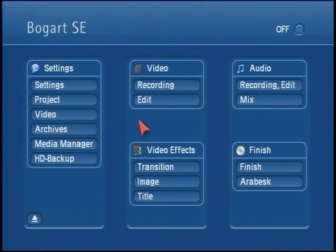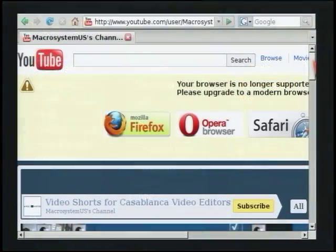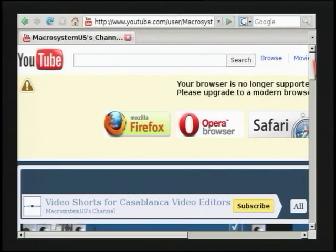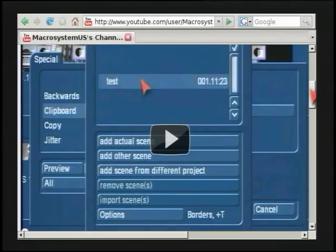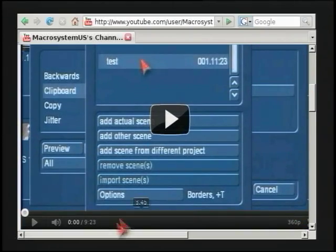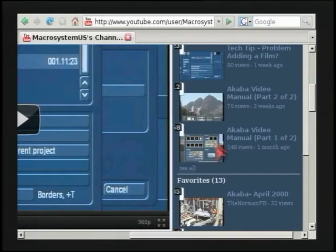Hopefully these things can help you successfully troubleshoot an audio output problem with your editor. In most cases, one of these will probably resolve your problem. Make sure you're subscribed to our YouTube page so you can catch the latest uploads of our new video tech tips from Macro System US. Thanks for watching!